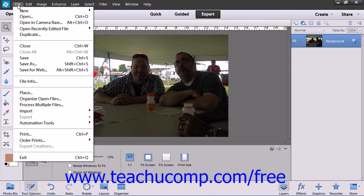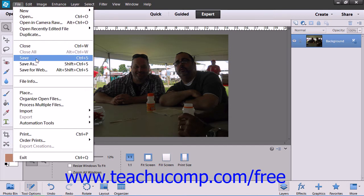If you click the File command within the menu bar, note that after making changes to an image, you can simply click the Save command to save any changes to the image in the same place with the same name using the same file format.